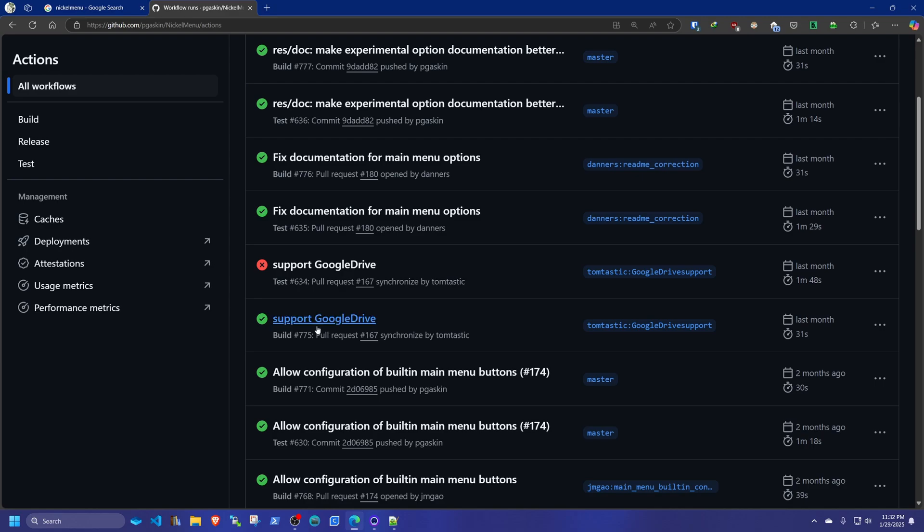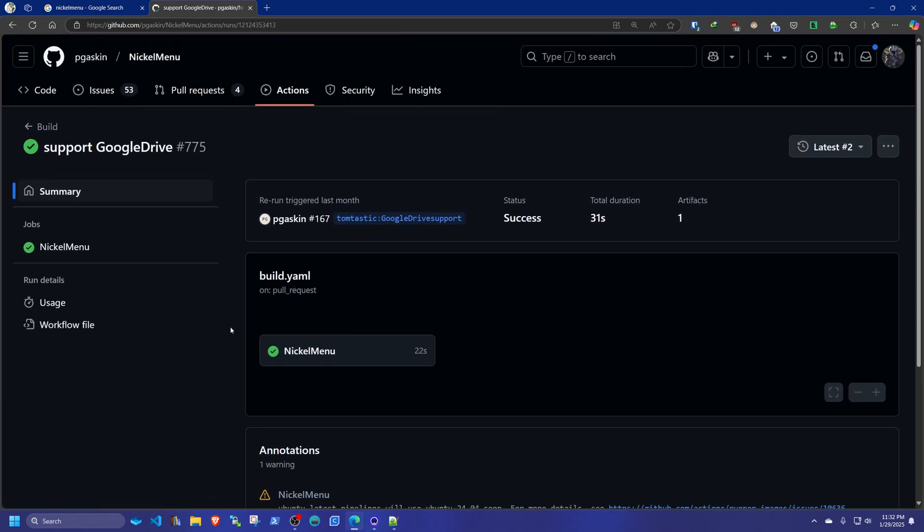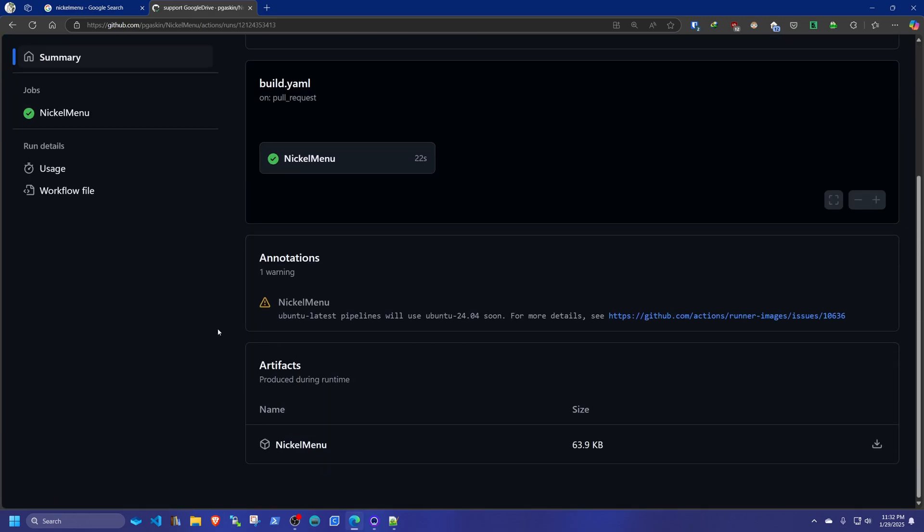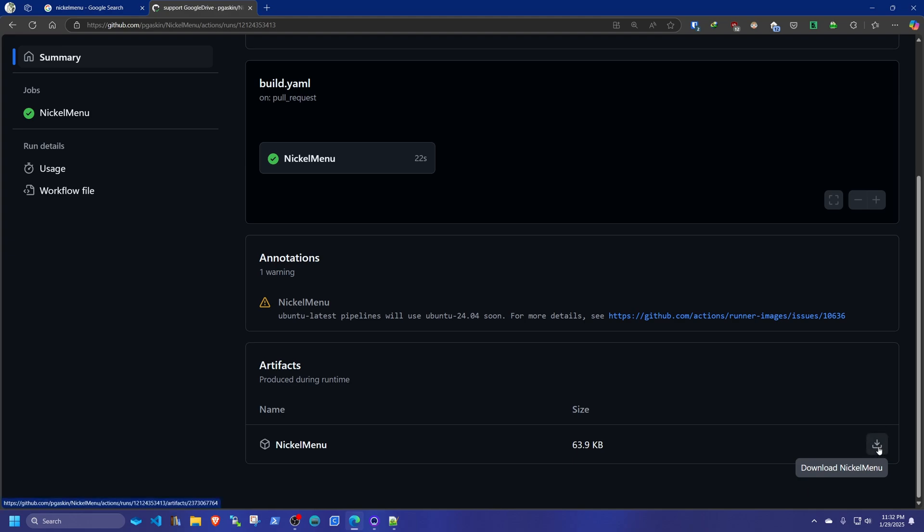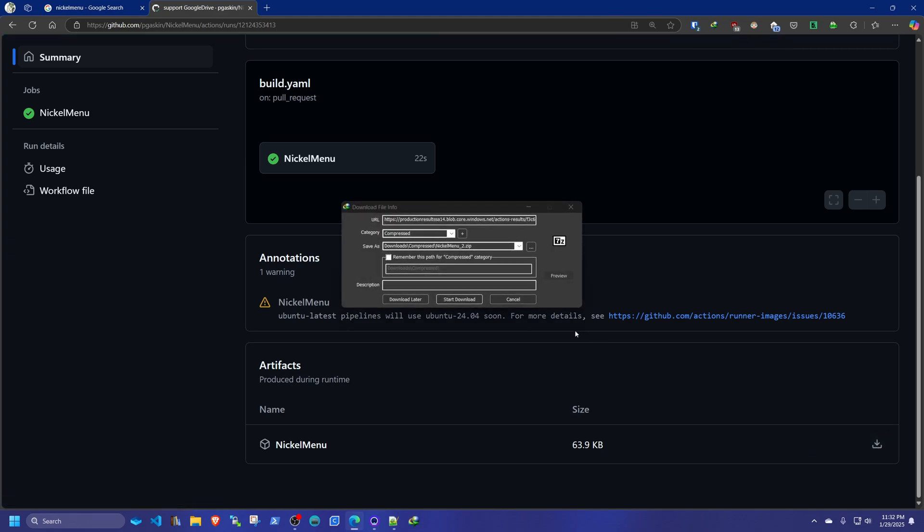You're going to click on that. Scroll all the way down and to your right. And you're going to download the Nickel Menu into your computer.